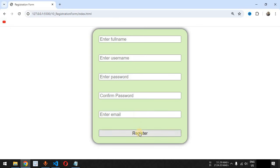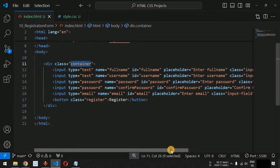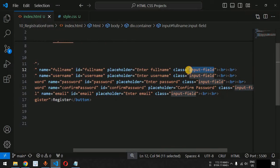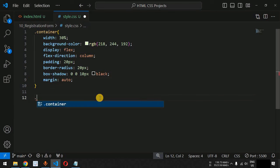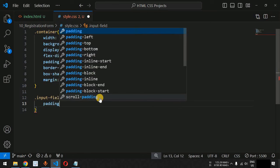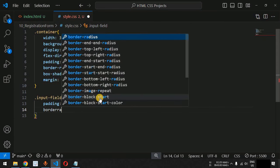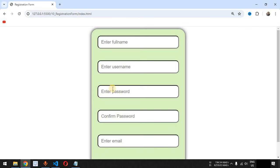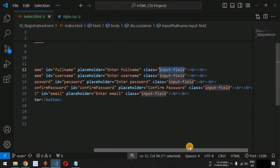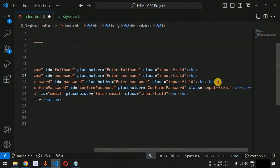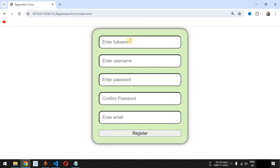Now we apply CSS to the 'input-field' class. We set padding to 10 pixels and border-radius to 10 pixels. We also reduce the extra line breaks between fields to just one, which removes the excess spacing between inputs. After saving, the form looks cleaner and more compact.